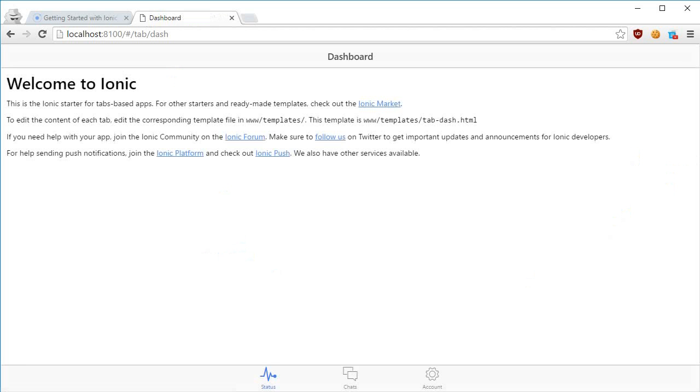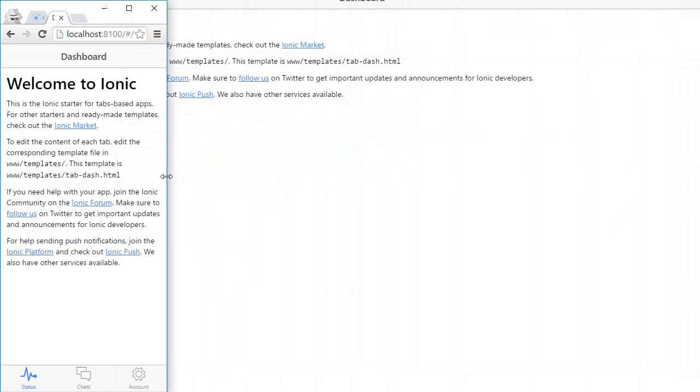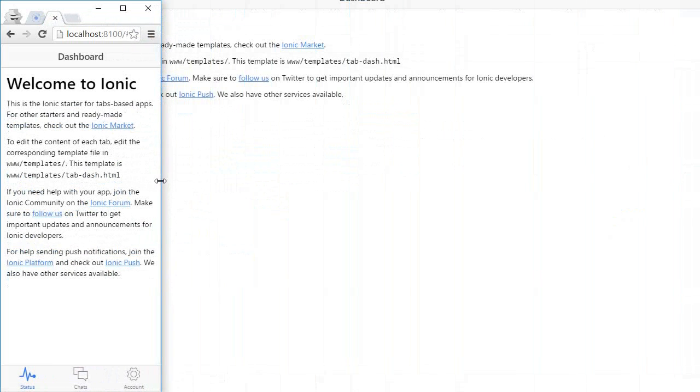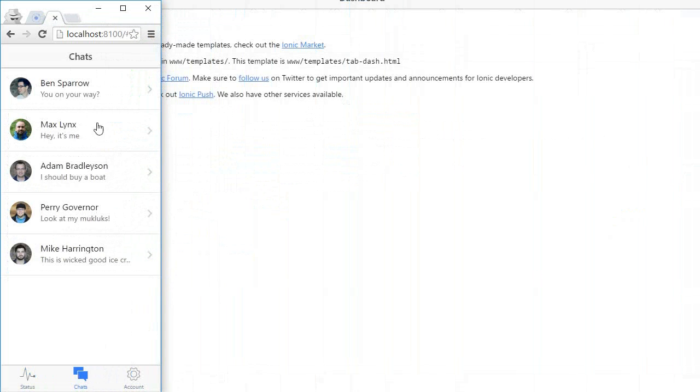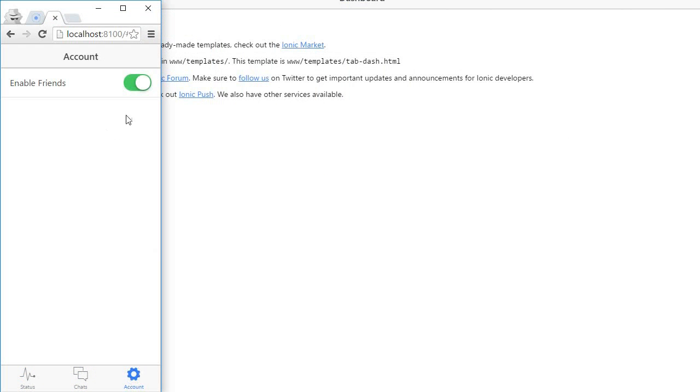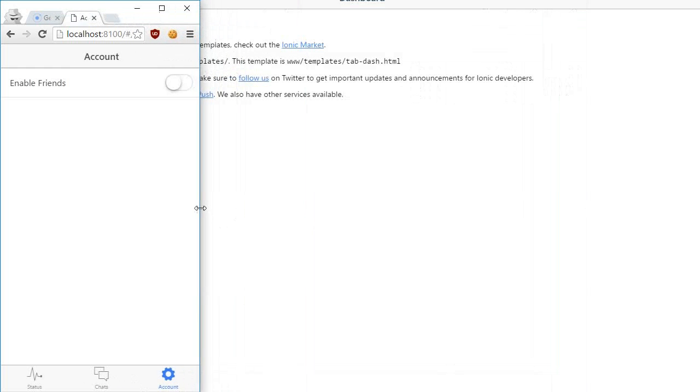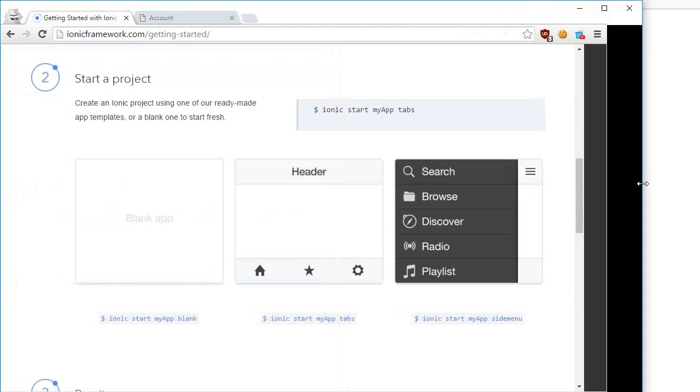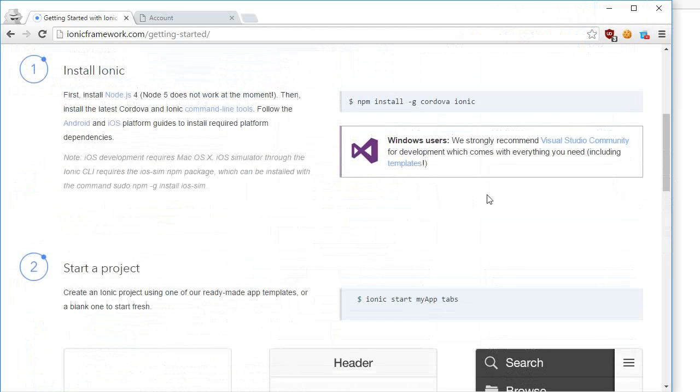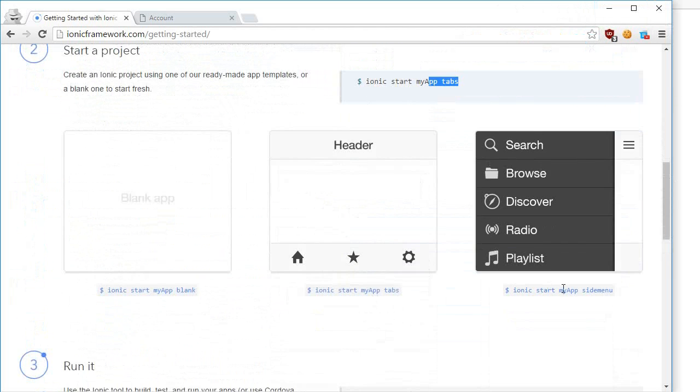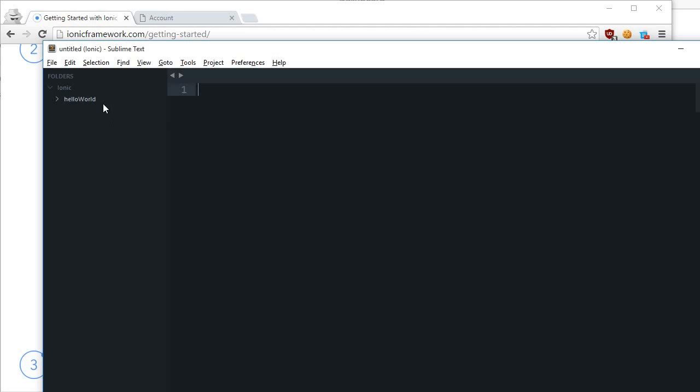If I shrink this down to a phone size, you can see that it pretty much looks like as if you're working on a phone. This is a tabular interface which we just selected when we created our application. We had a bunch of more options - I guess there was a tabs one, a side menu, and the blank one as well.